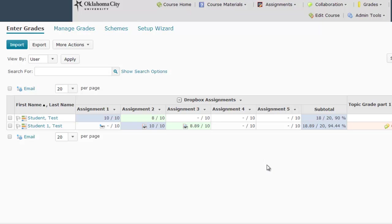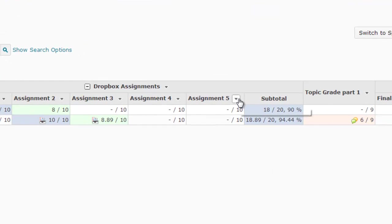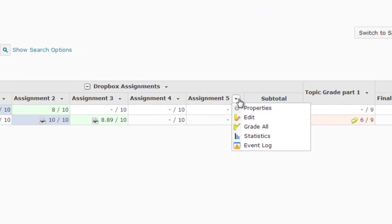There are several ways I can edit a grade column, but the easiest from the Enter Grades screen is to use the drop-down menu following that column, here with this little arrow, and select Edit.